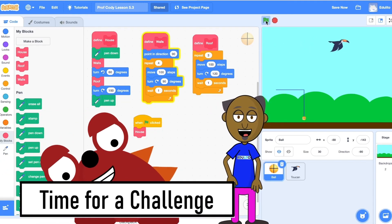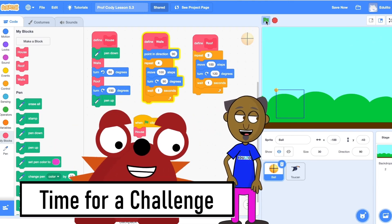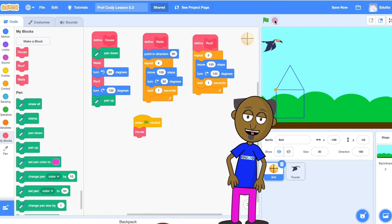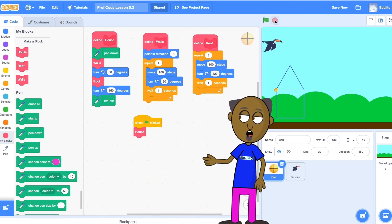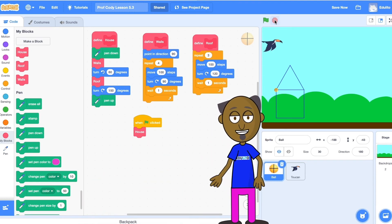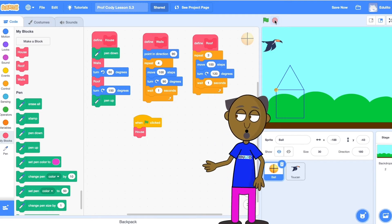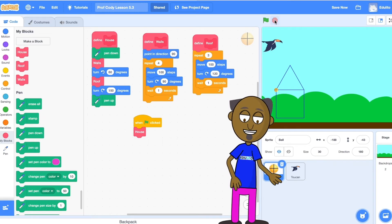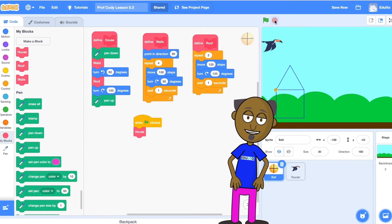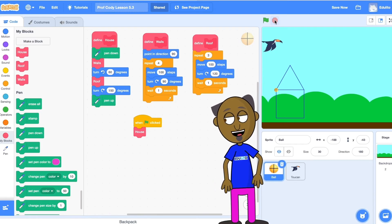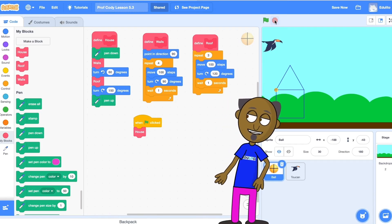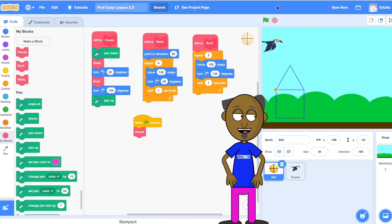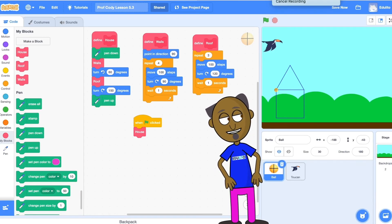Okay it's time for the challenge. I'd like you to make a procedure called window that draws a window, and a procedure called door that draws a door. Once you have done this I would like you to add these two procedures to your house procedure so that you draw a house with a window and a door. Now I'd like to change the program using iteration so that when you click on the green flag you draw three houses in a row. Now freeze the screen so that you can see what you have to do.